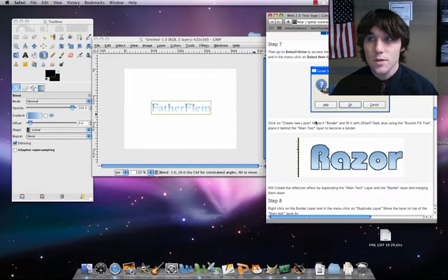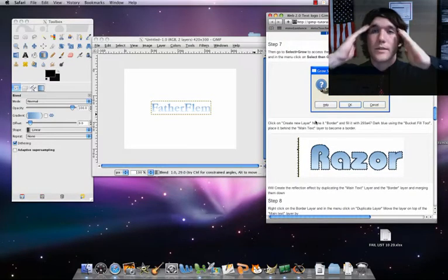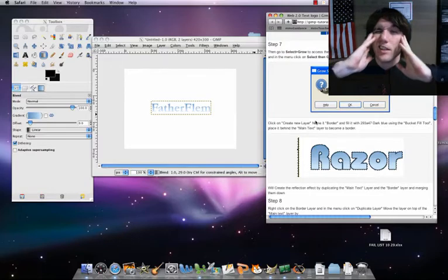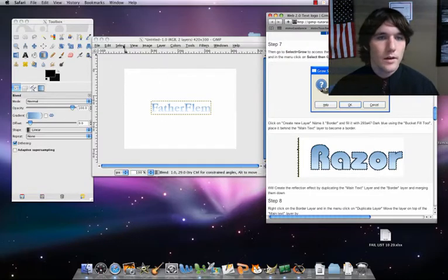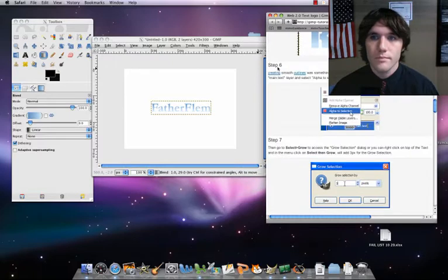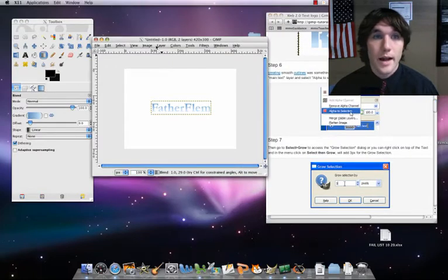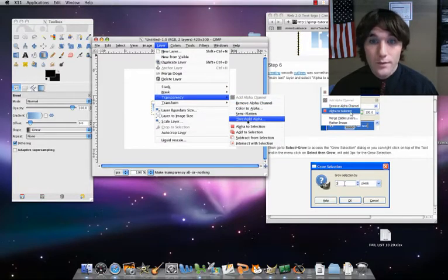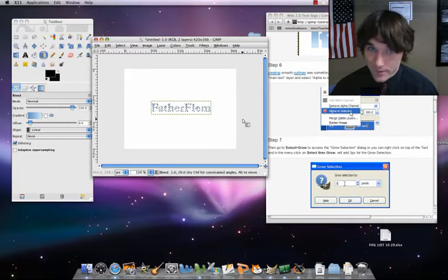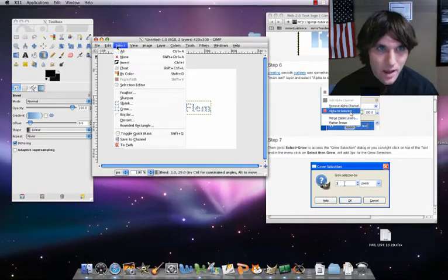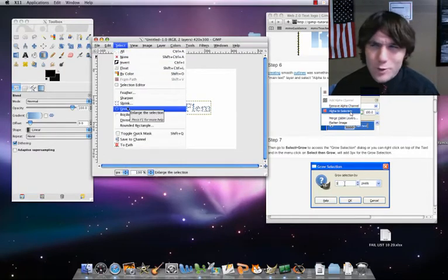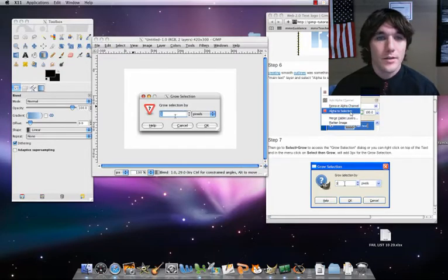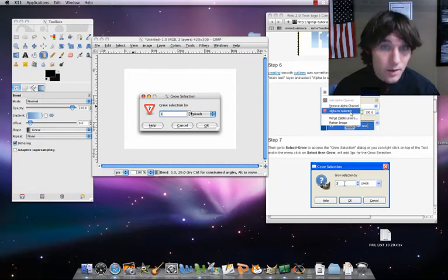Our next step — and this was new for me — we're going to grow our selection. Because right now our edges are a little blurry. So we're going to go to Layer, Transparency, Alpha to Selection, and then watch this: Select, Grow. We're going to grow our selection by three pixels. We don't want to grow it by one, don't want to grow it by two — want to grow it by three. So let's click OK.